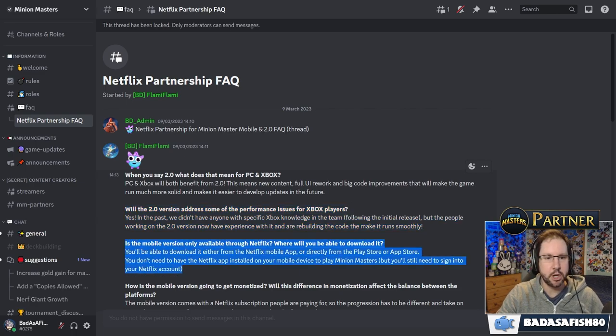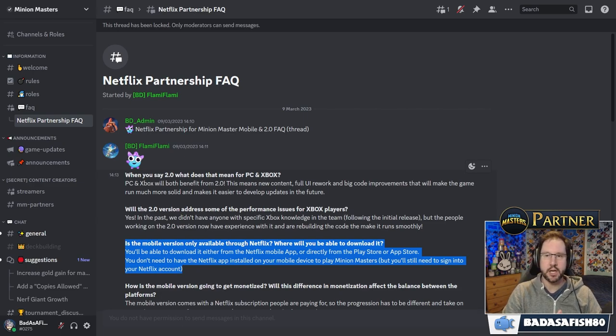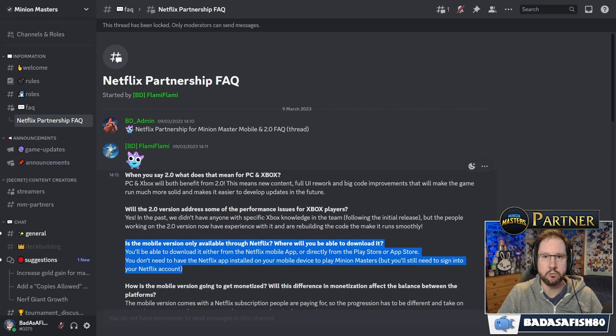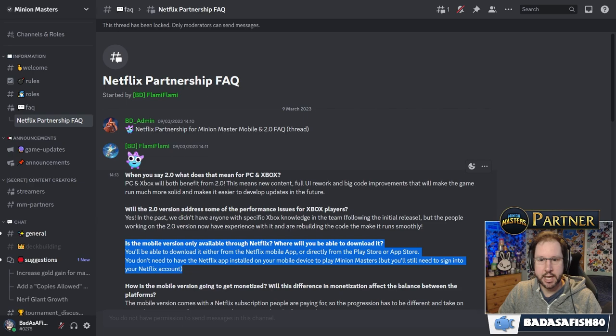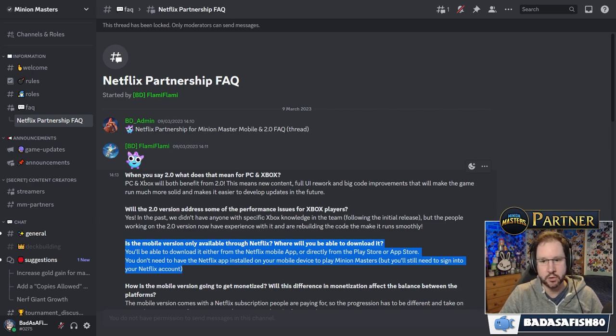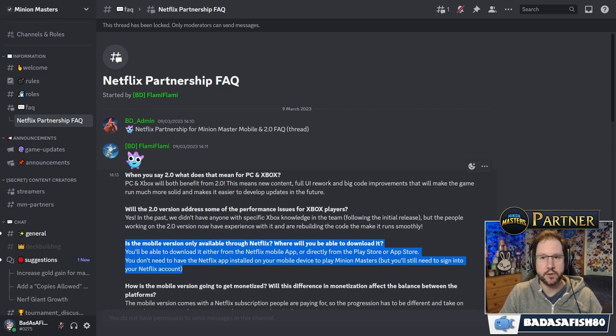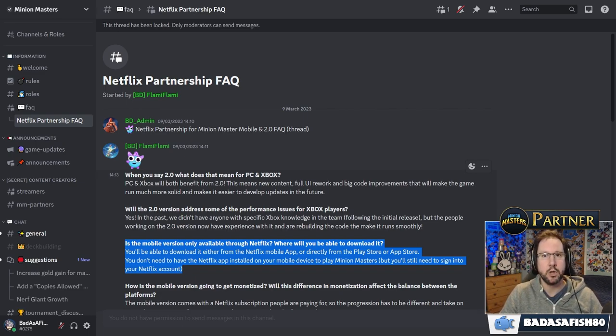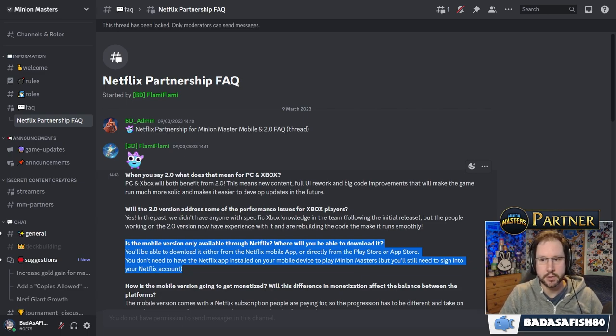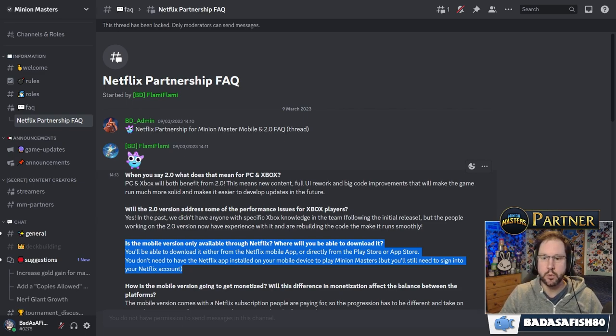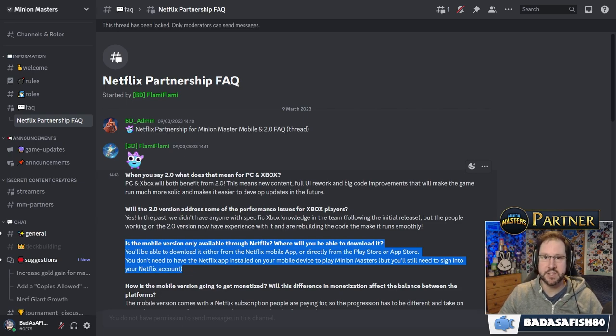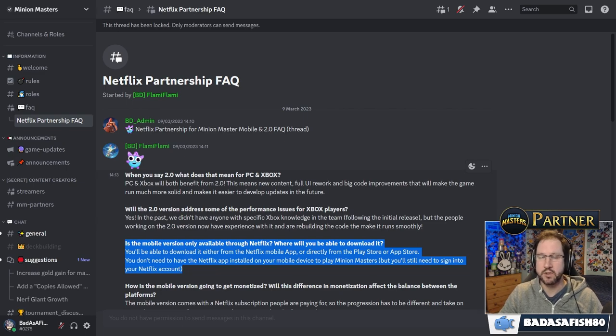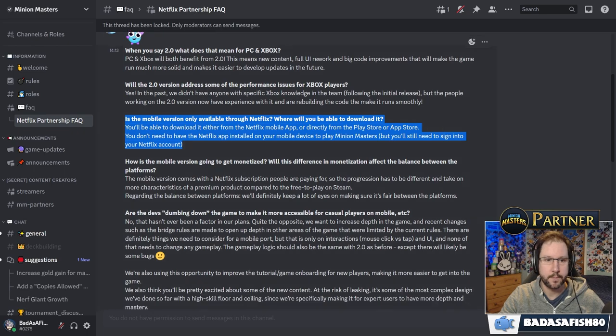Next question. Is the mobile version only available through Netflix? Where will you be able to download it? So I checked this out myself. If you've got the Netflix app on your phone, open it up and have a look. There'll be a game section. Minion Masters will reside within there. So you'll be able to download it either from the Netflix mobile app or directly from the Play Store or App Store. What actually happens is if you click on the game in the Netflix app, it then takes you to the appropriate store for you to download it. So that's a good thing because that means that the game is going to be visible within the App Store, even for people that are not knowing about Netflix or not knowing about Minion Masters. You don't have to have the Netflix app installed on your mobile device to play Minion Masters, but you will need to sign into your Netflix account. Remember, the Netflix stuff is only for the mobile version of the game.